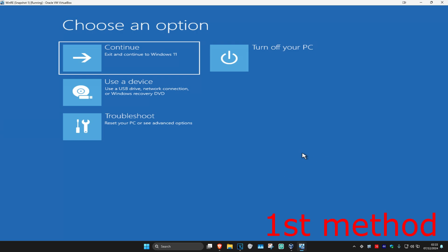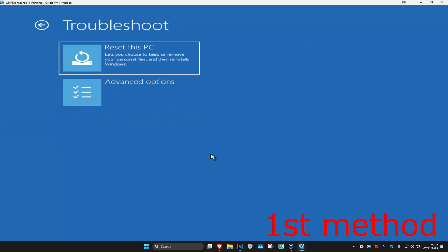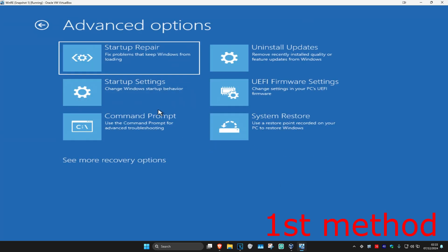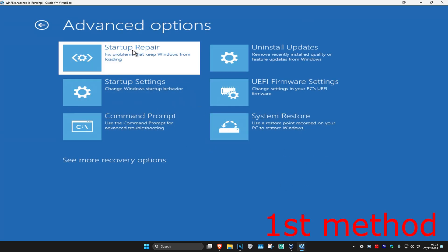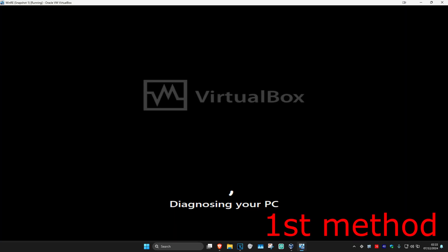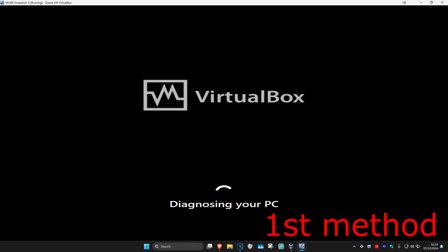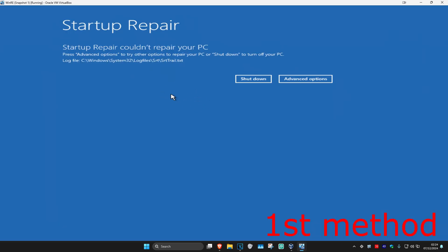For the first method, click on Troubleshoot, then Advanced Options, and then Startup Repair. It's now going to start diagnosing your PC — wait for this to load. Hopefully this will fix your problem.